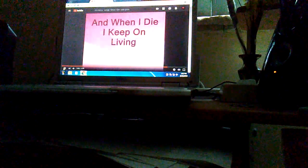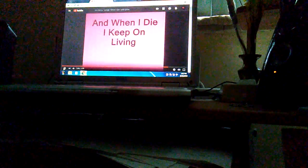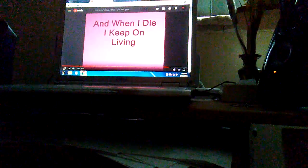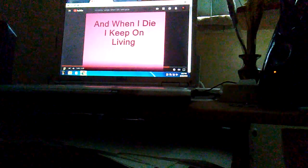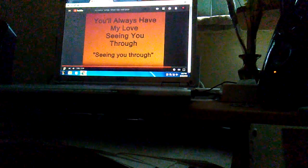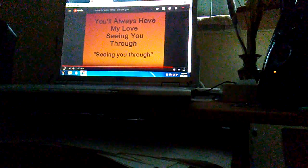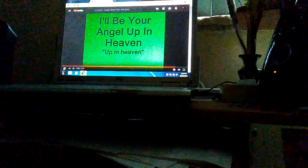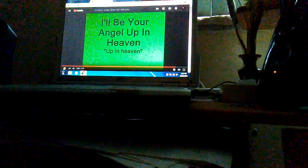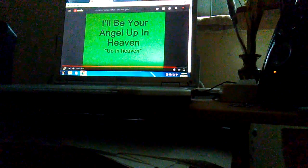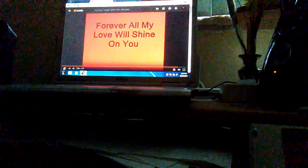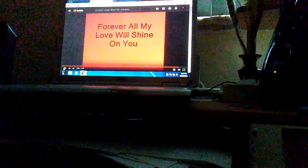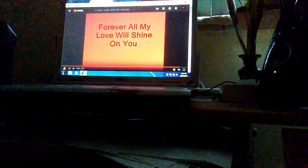And when I die I'll keep on believing, you'll always have my love seeing you through. I'll be your angel up in heaven, forever all my love will shine on you.